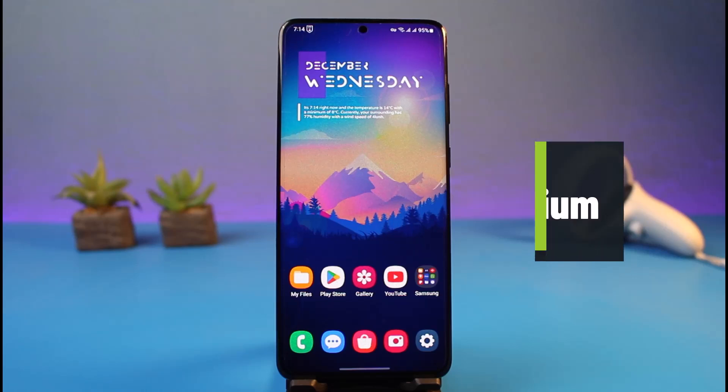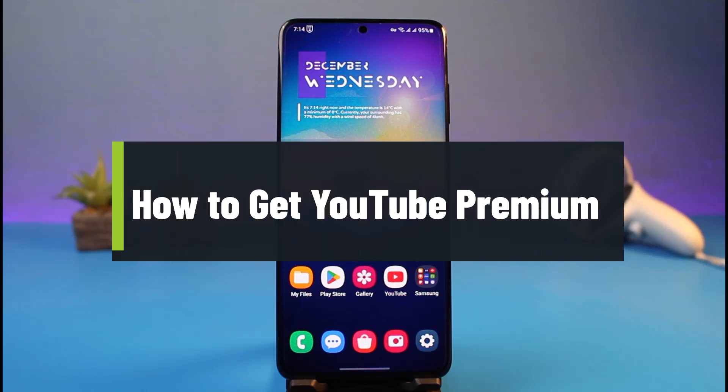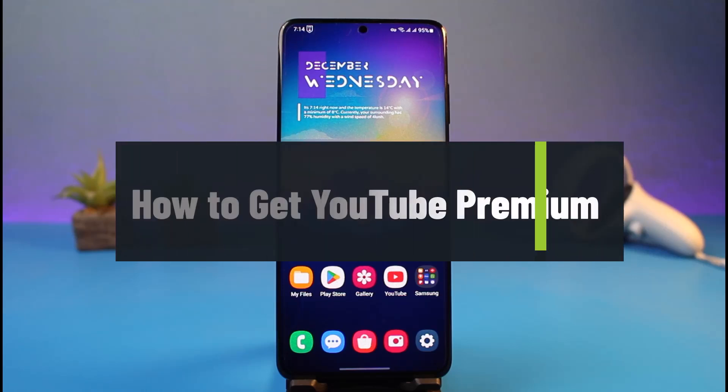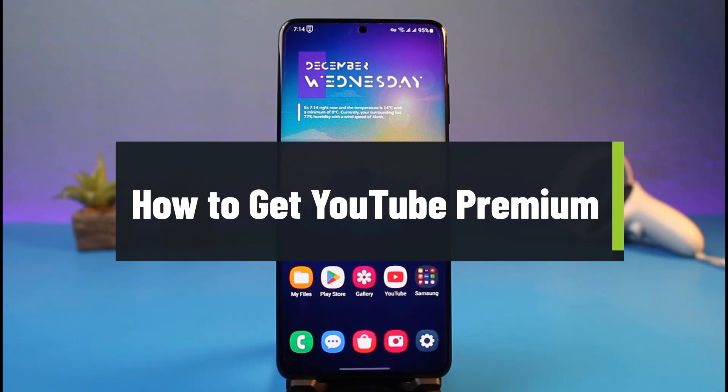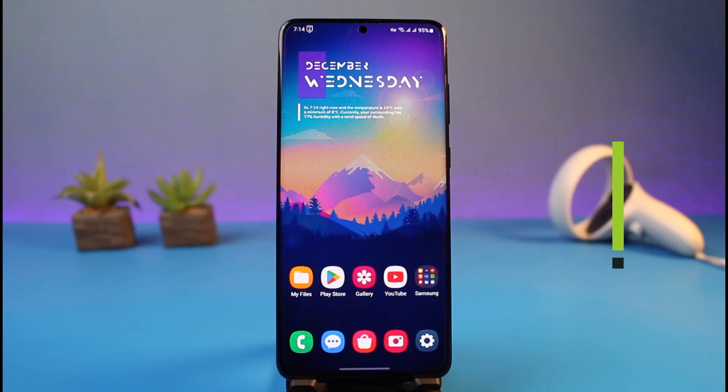How to get YouTube Premium. Hello everyone, welcome back to my channel. I am Bimo from App Guide. In today's video I will simply show you how to get YouTube Premium, so make sure to watch the video till the end. We will discuss some of the plans as well as how we can fill in our payment details and which plan is best suitable for you.